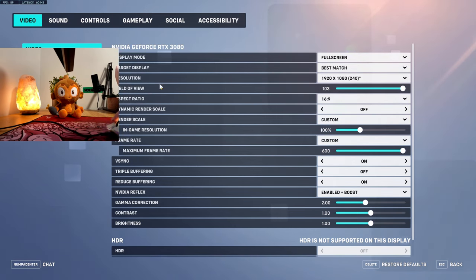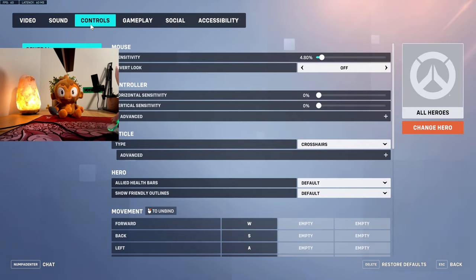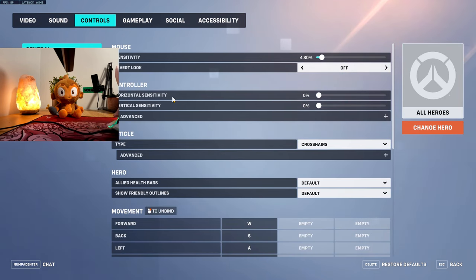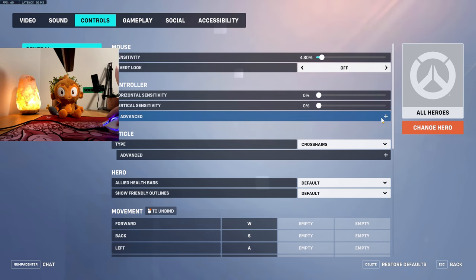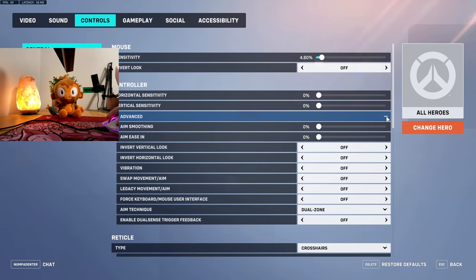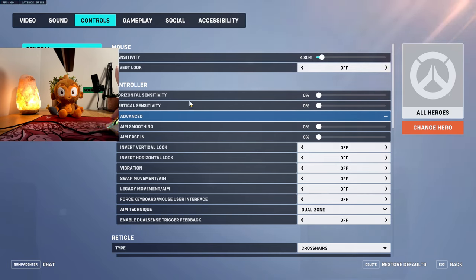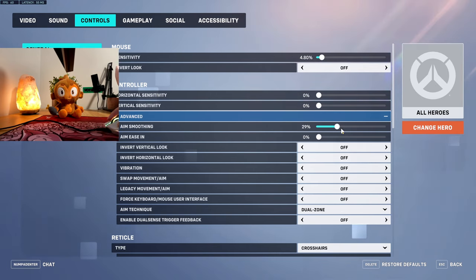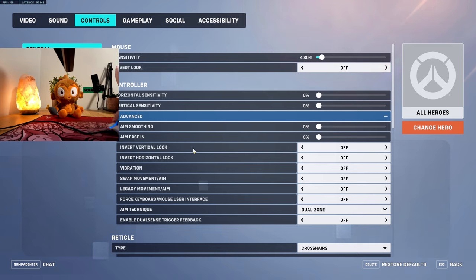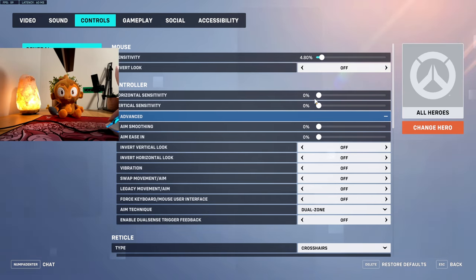Then go to controls. Everyone's saying that their aim is feeling super floaty in Overwatch 2. That's because there's a bug where controller settings are getting transferred over to keyboard and mouse. Aim smoothing is usually set to 50, but it should be zero. Aim ease-in should be zero too. Turn all this stuff off.